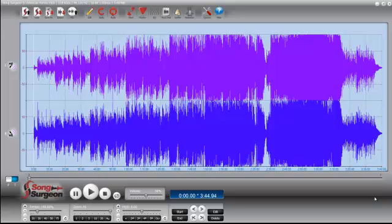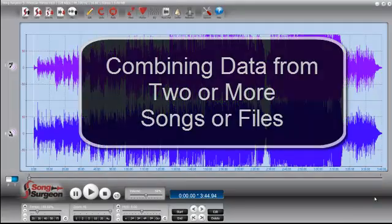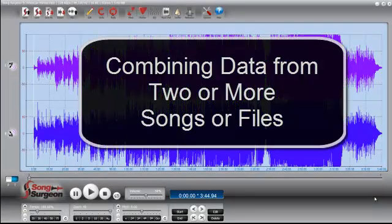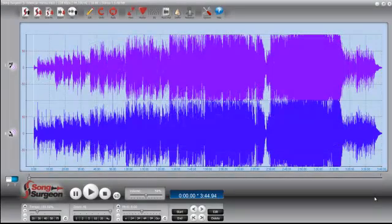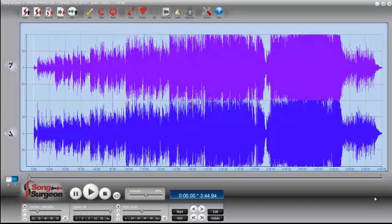This week's Song Surgeon weekly video tip is going to be on how to cut and paste pieces of two songs, or actually it could be more than two songs, but for purposes of this, we'll show you how to do two. If you can do two, you can certainly do three, four, whatever.